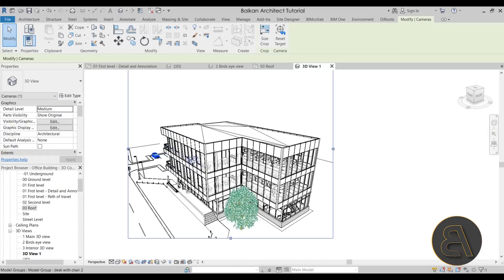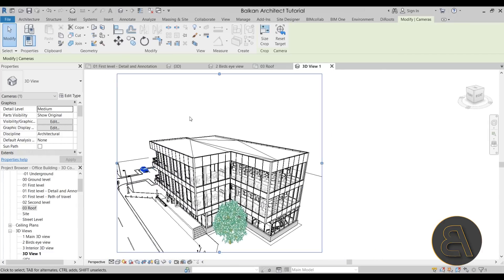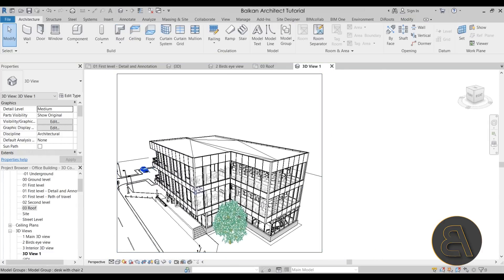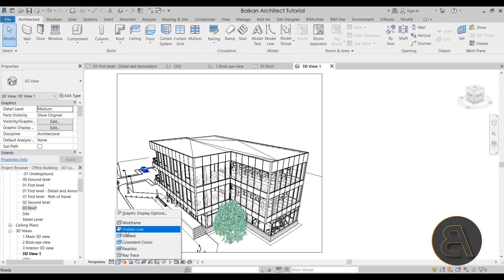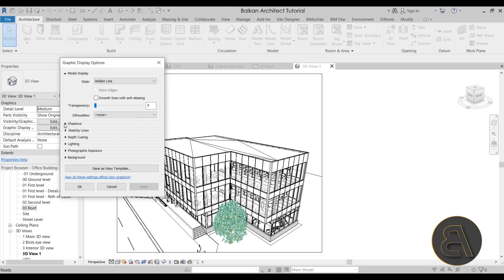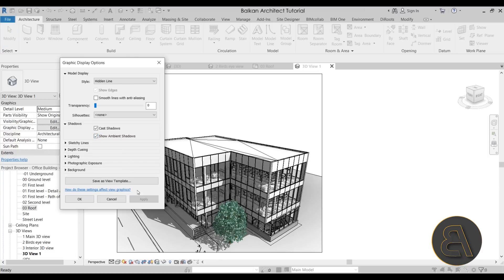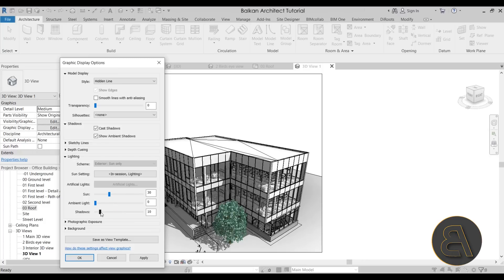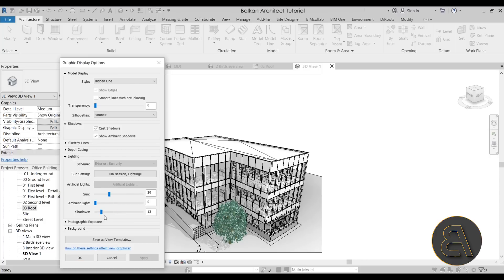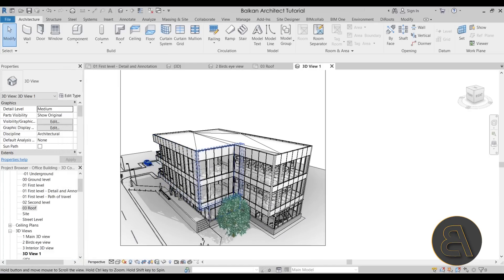So now, once we're happy with the view orientation, next you want to set up the presentation or appearance of the view. So I'm going to go here to visual style and leave it at hidden line. But I'm going to go to graphic display options and turn on both cast shadows and show ambient shadows. When I hit apply, the whole thing is going to look a little bit nicer. And then also here for lighting, I'm just going to drop the shadows down to something like 13 — maybe a little bit more, 15. Click OK. There we go. I think it looks a lot nicer right now.